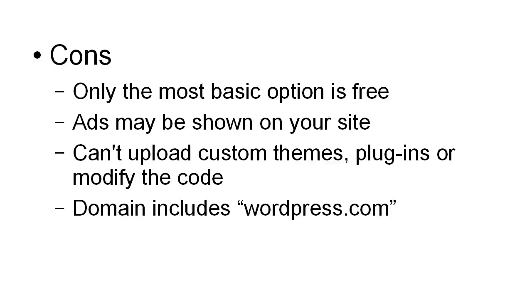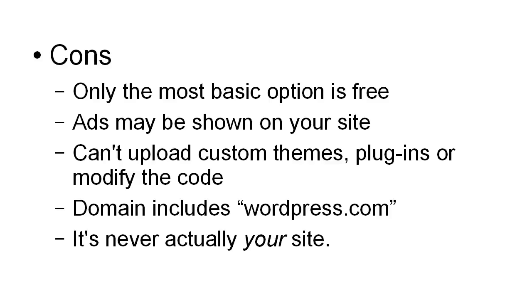Finally and perhaps most importantly, it's never actually your site. It belongs to the company that hosts it. If you fall foul of any of their terms and conditions or there's complaints, or for whatever reason they decide to take your site down, they'll take your site down and you'll lose everything. You don't have any control over the site.